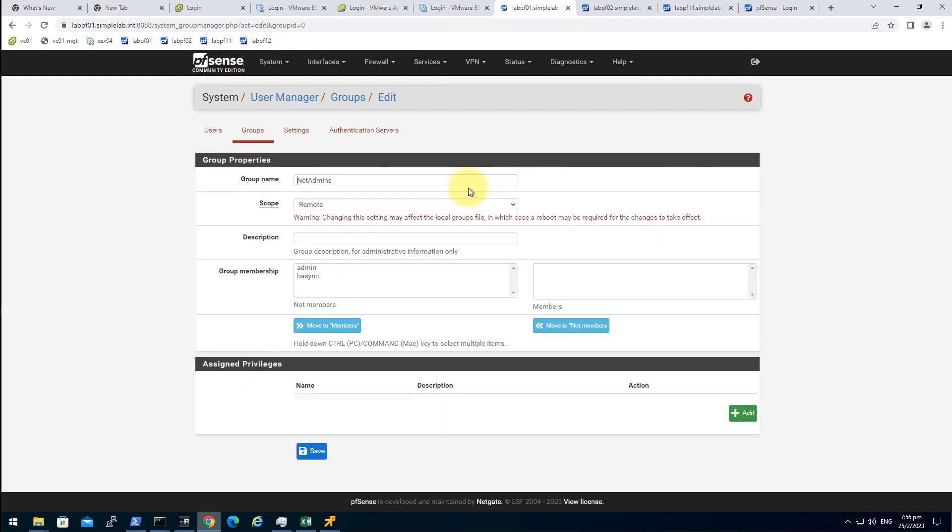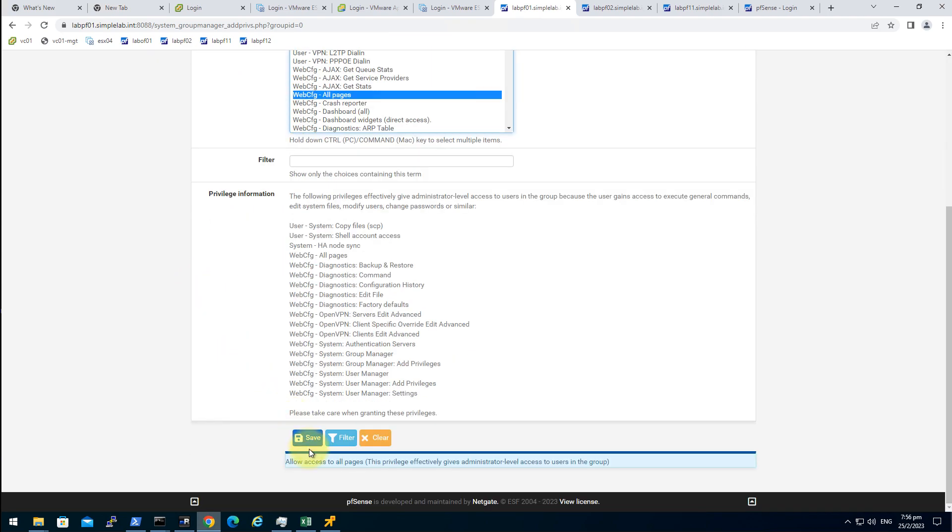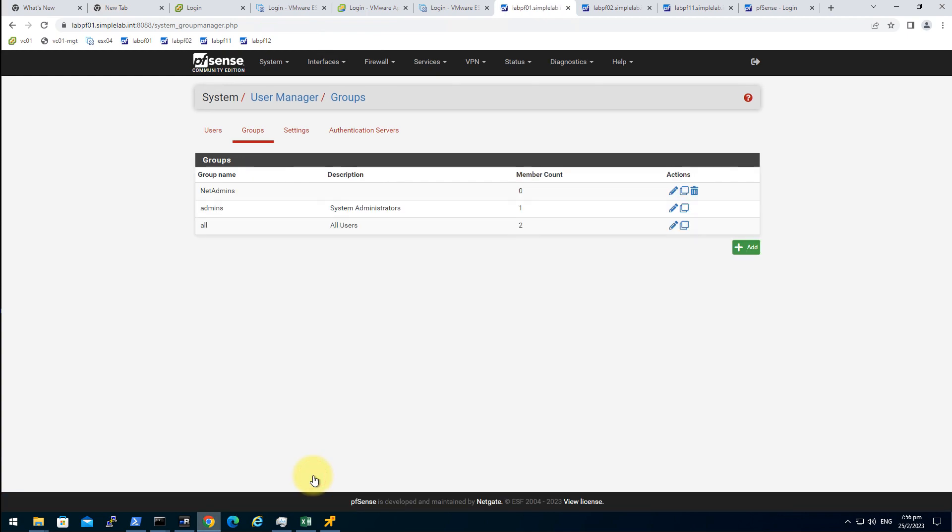And then we have to add privilege to this group. Click on this one. WebCFG all pages. Save. Save.